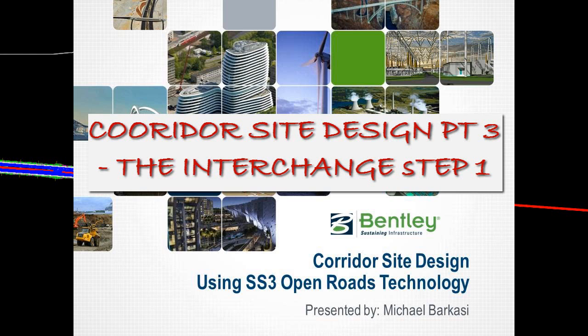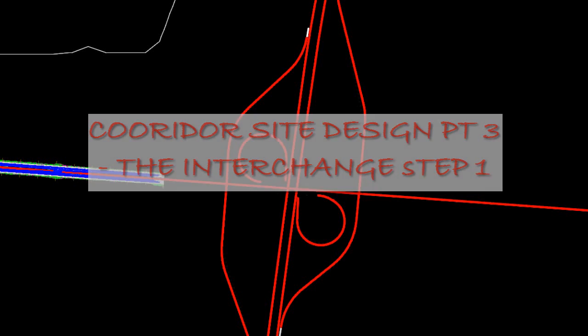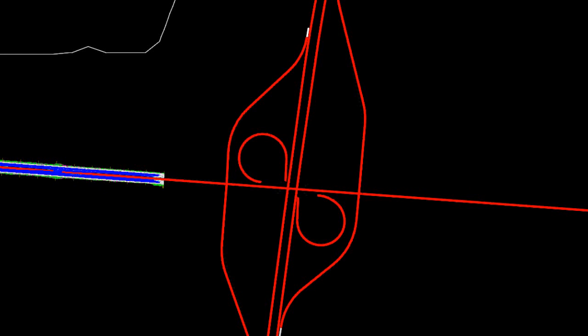In part two of our design, we are going to be constructing probably the most complex portion of the design, and that is the interchange.